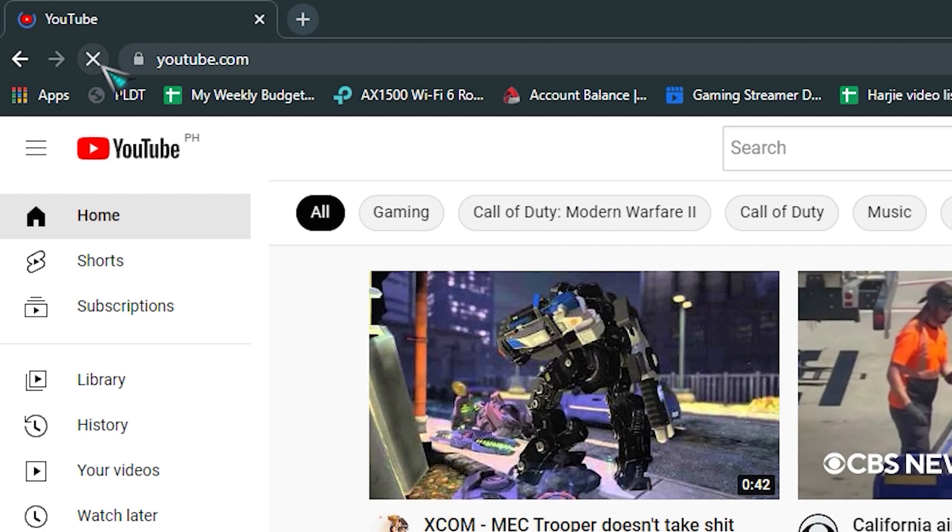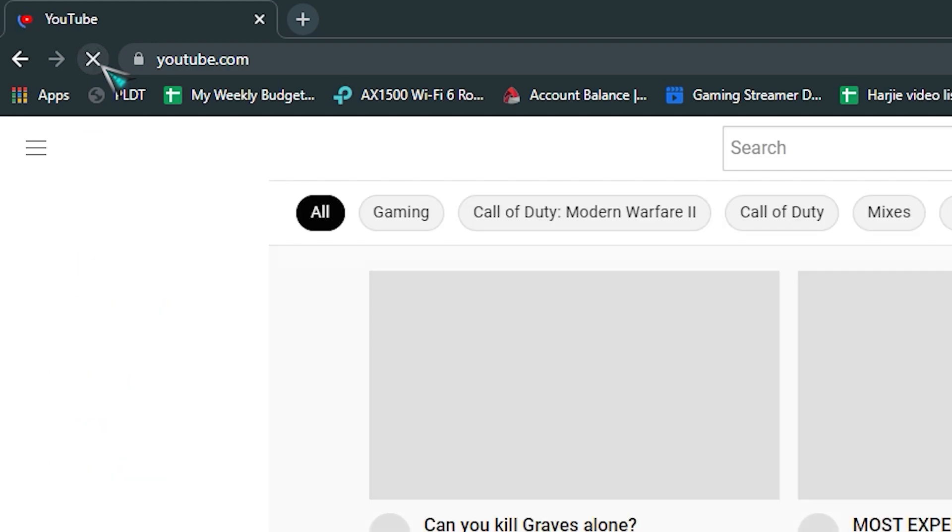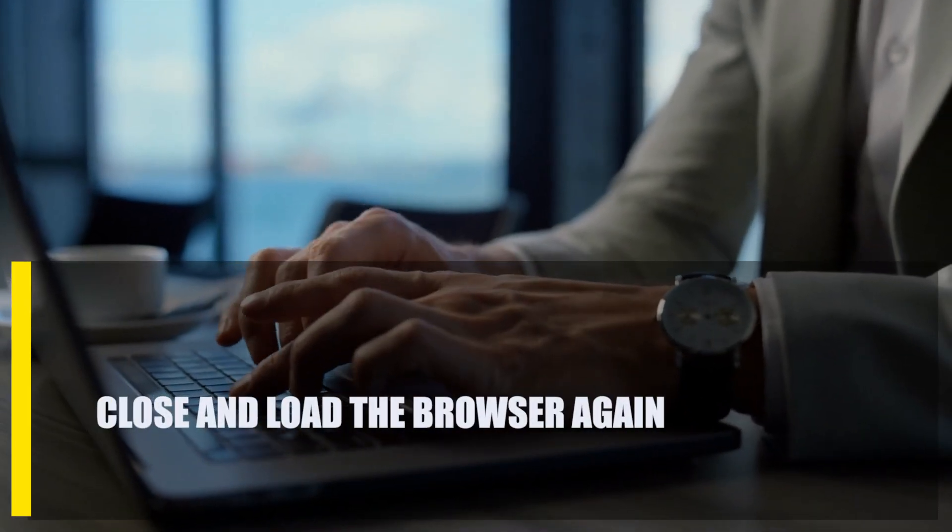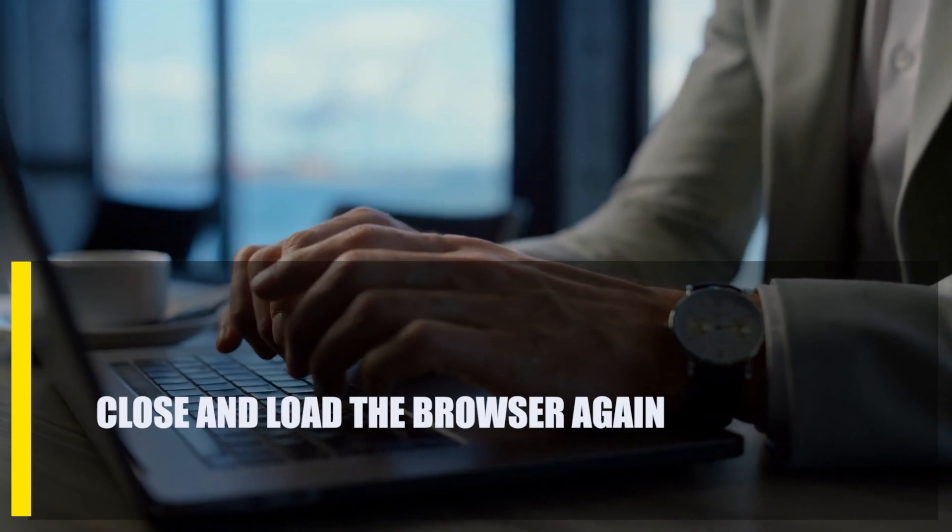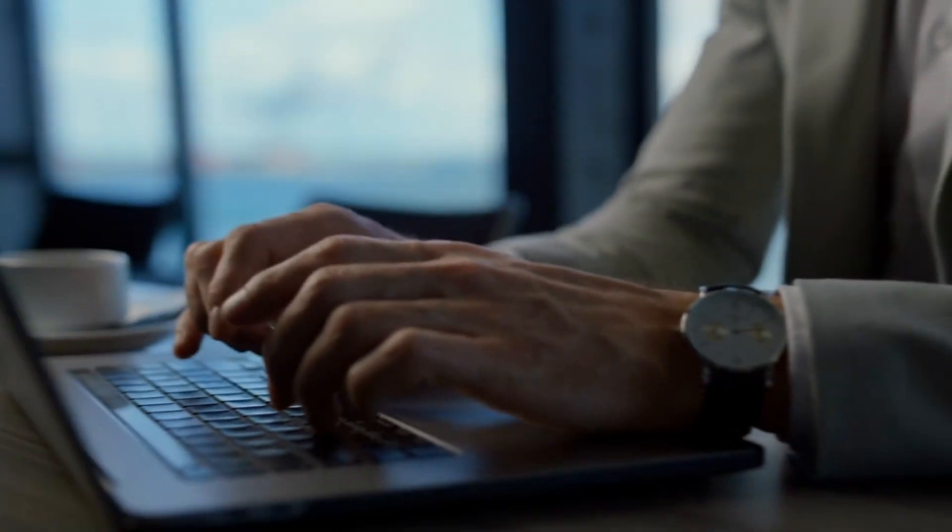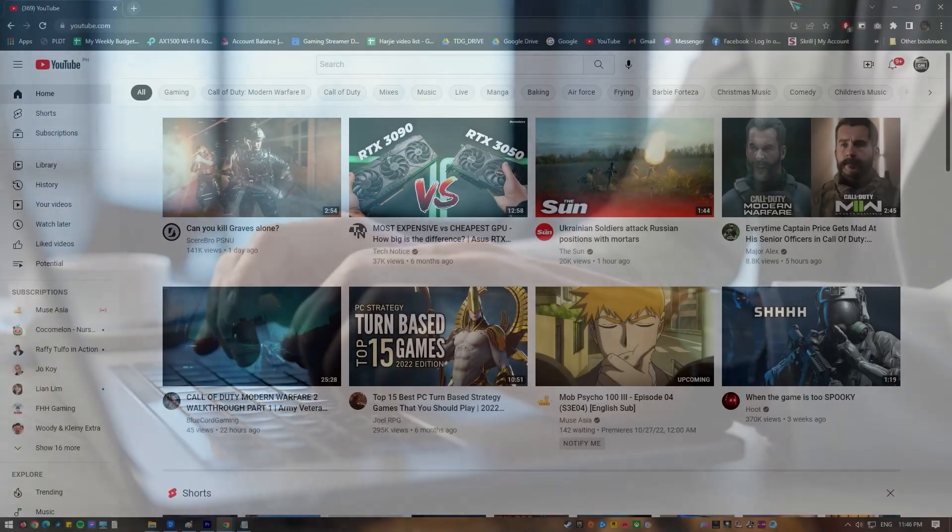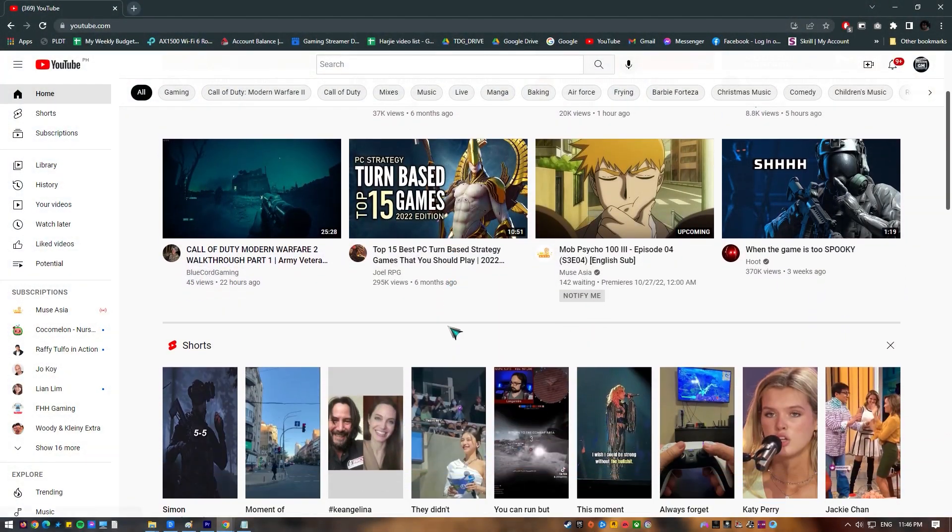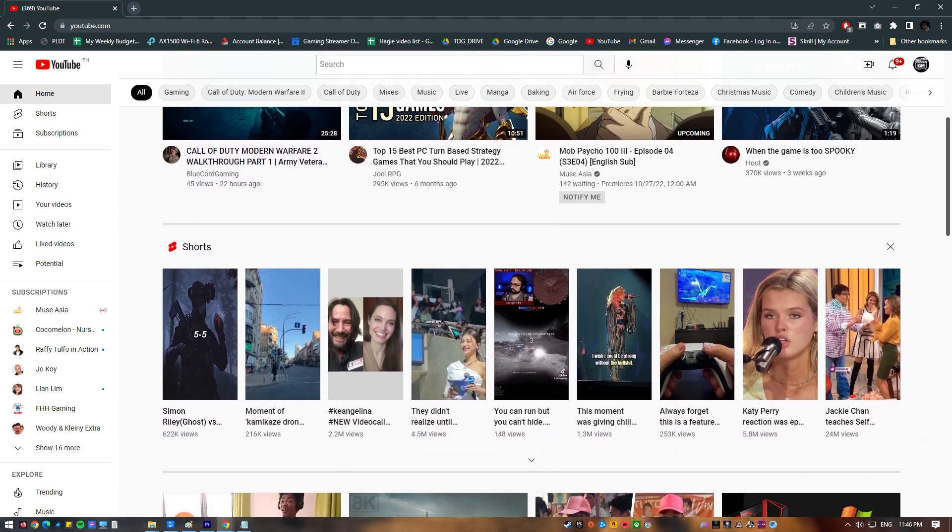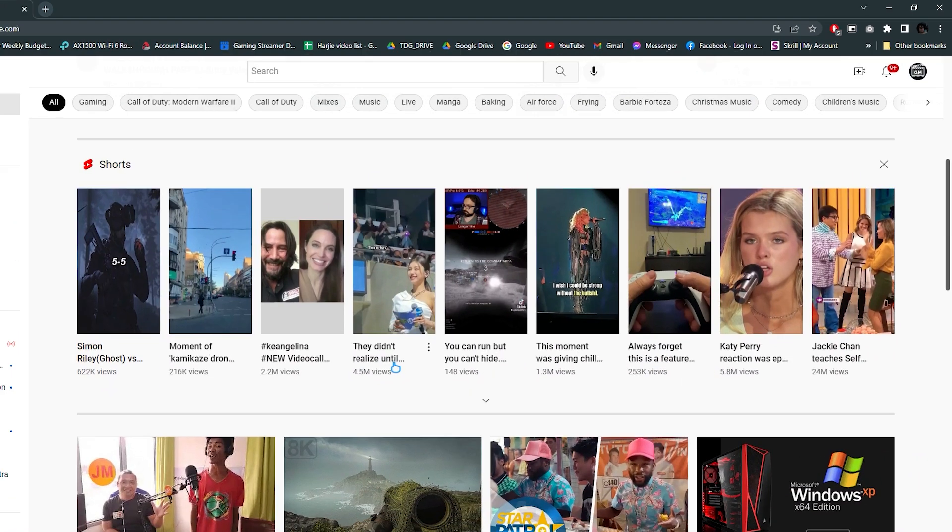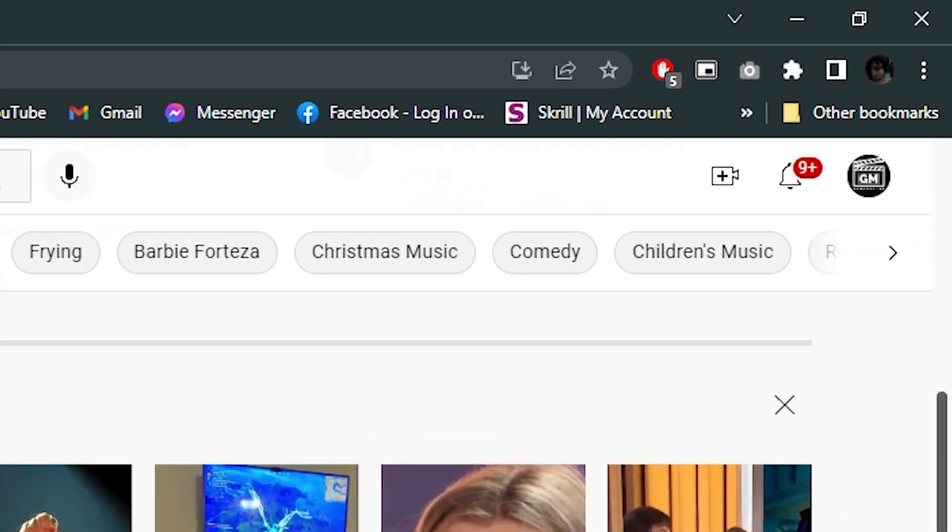Next, close and reload the browser again. For many people, restarting Chrome is a quick way to fix the status access violation error. If refreshing the page didn't help, you must do this. To restart Chrome, just close it normally and open it back up again.